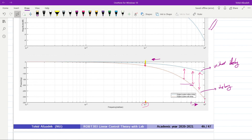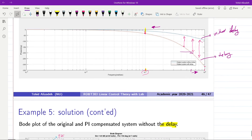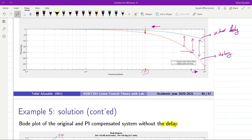That's all for this video. I hope you have seen the transport delay's effects on the behavior of the system and how we can design a controller when the system has a transport delay. Thank you for watching and see you in the next video.